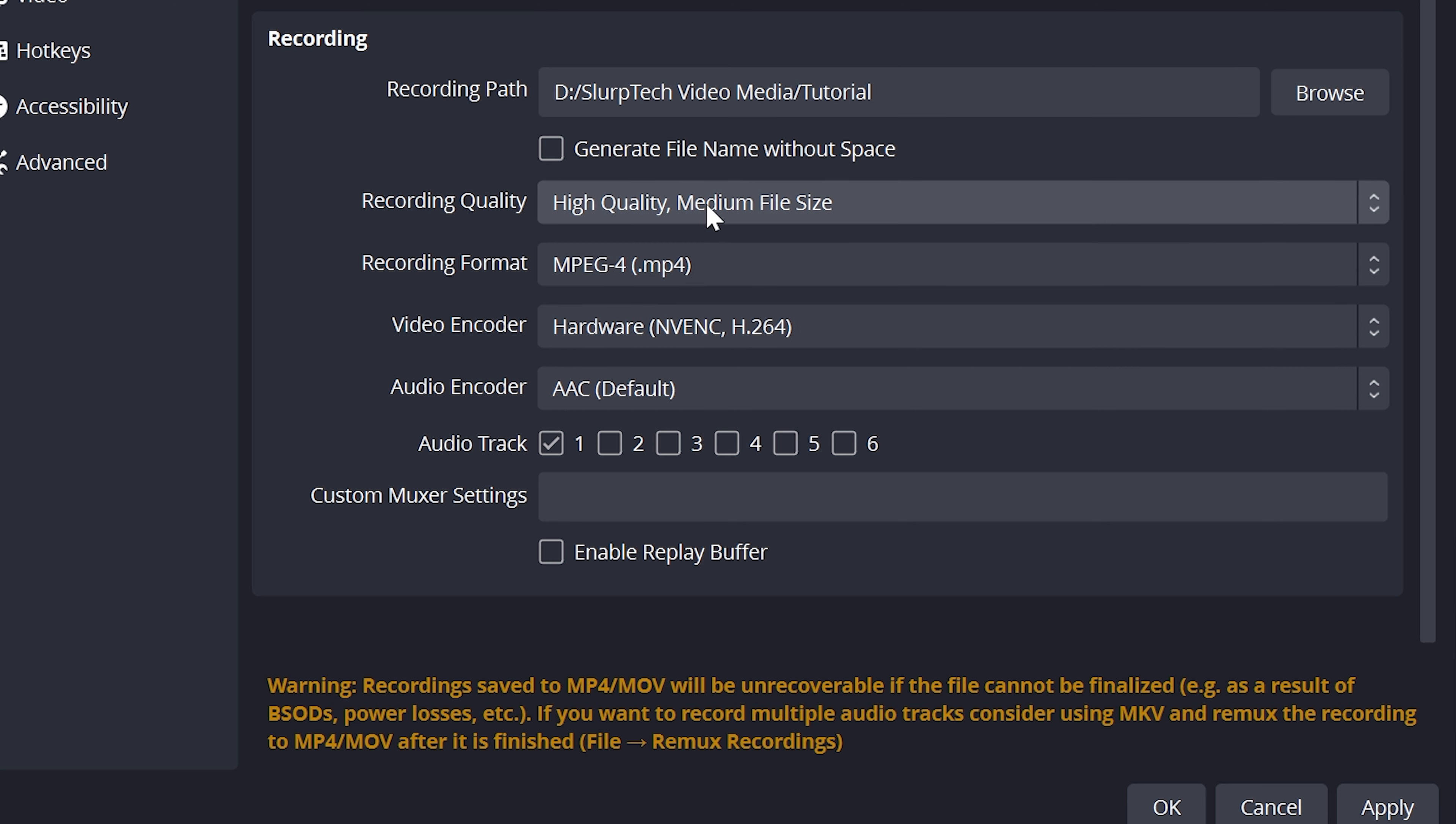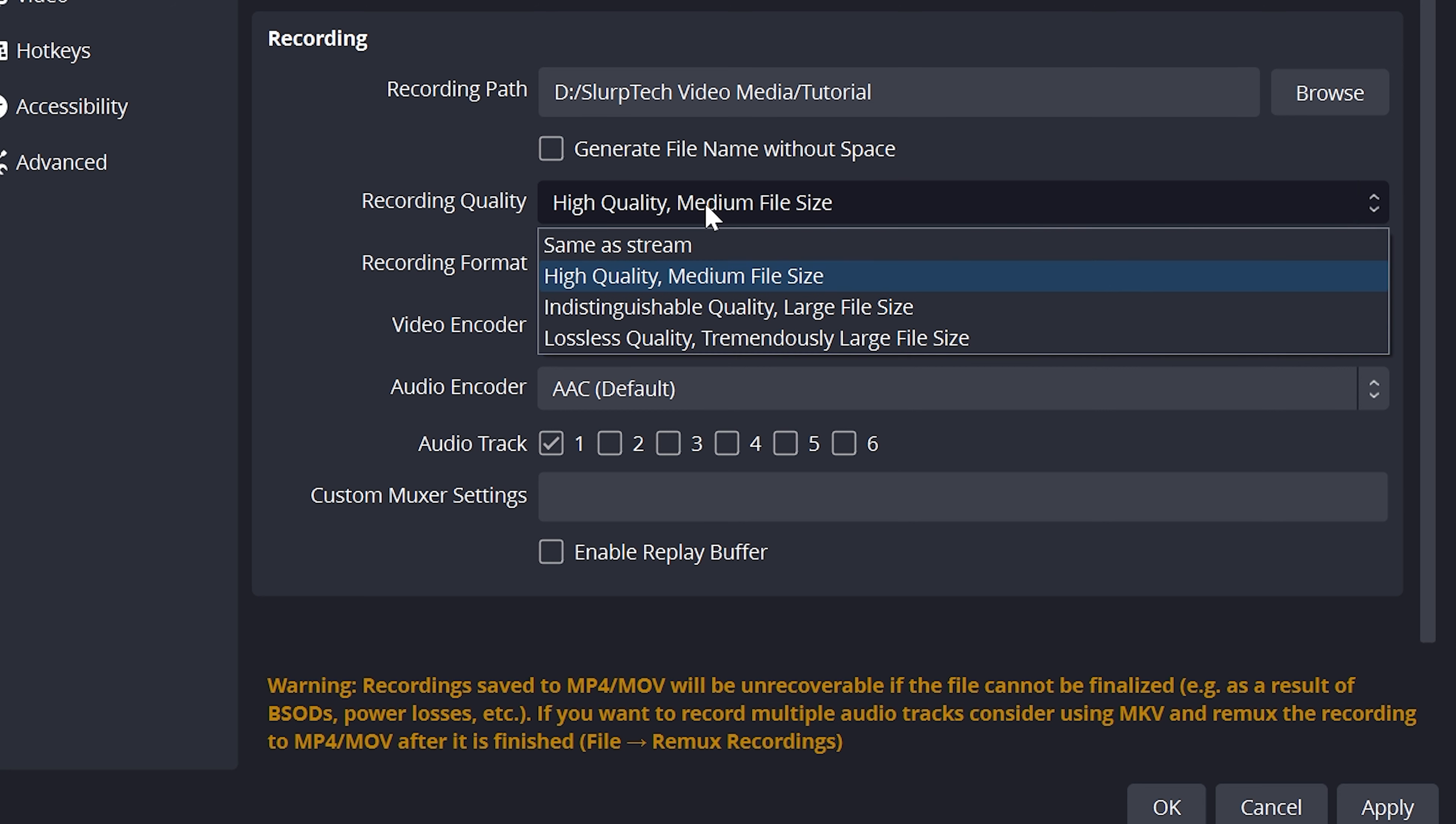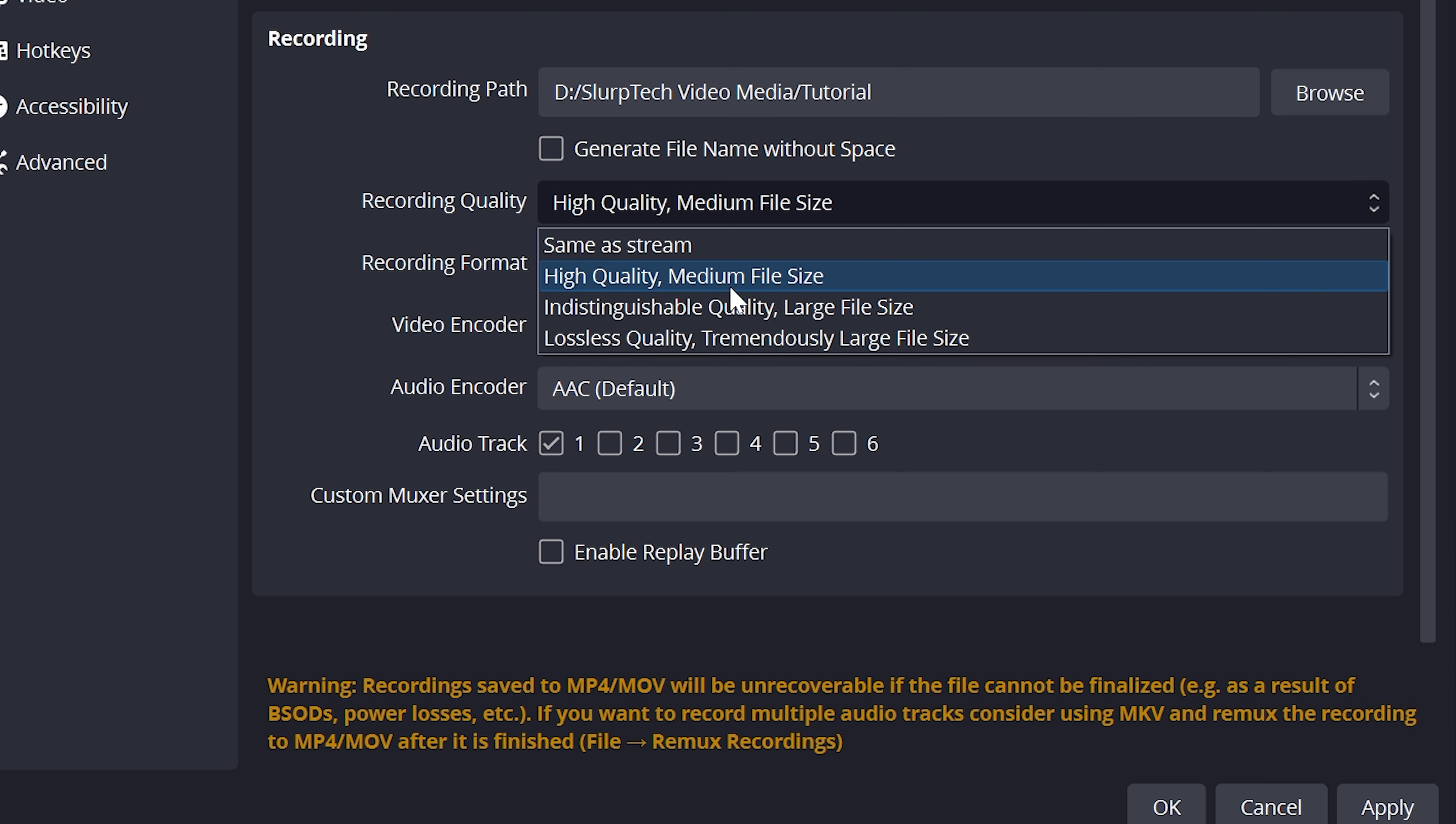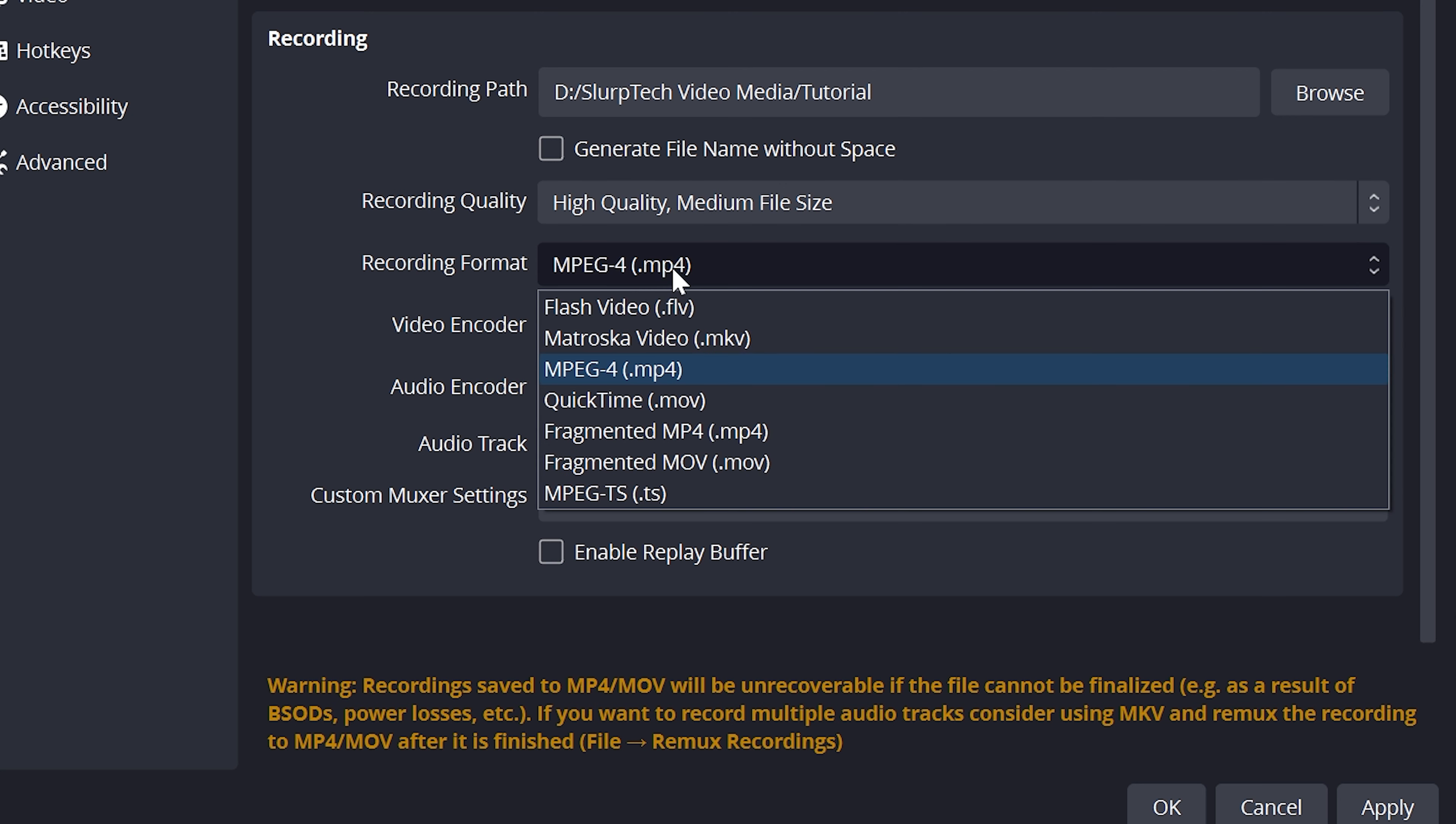This option will work well in most cases. For high-end systems, you can try using indistinguishable quality. Set the recording format to MP4 or MKV. MP4 is more commonly used and supported.